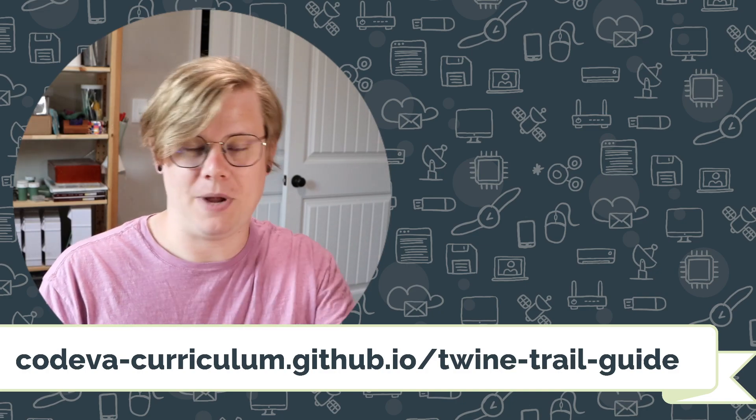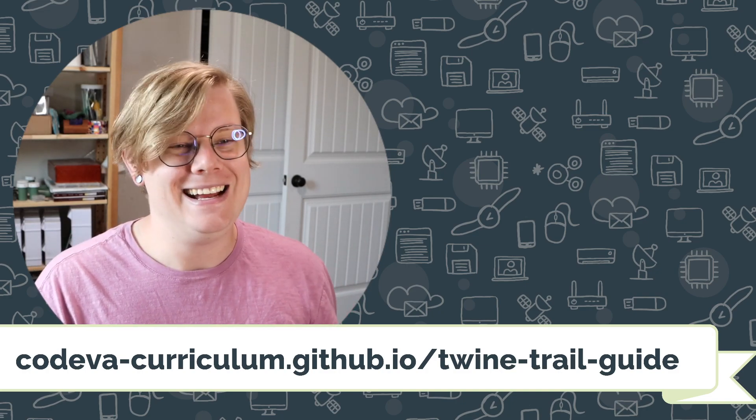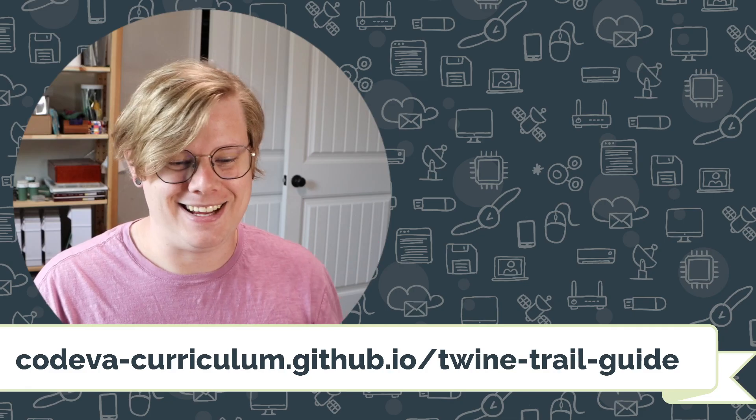And I think that's it for us here. Good luck and happy coding.